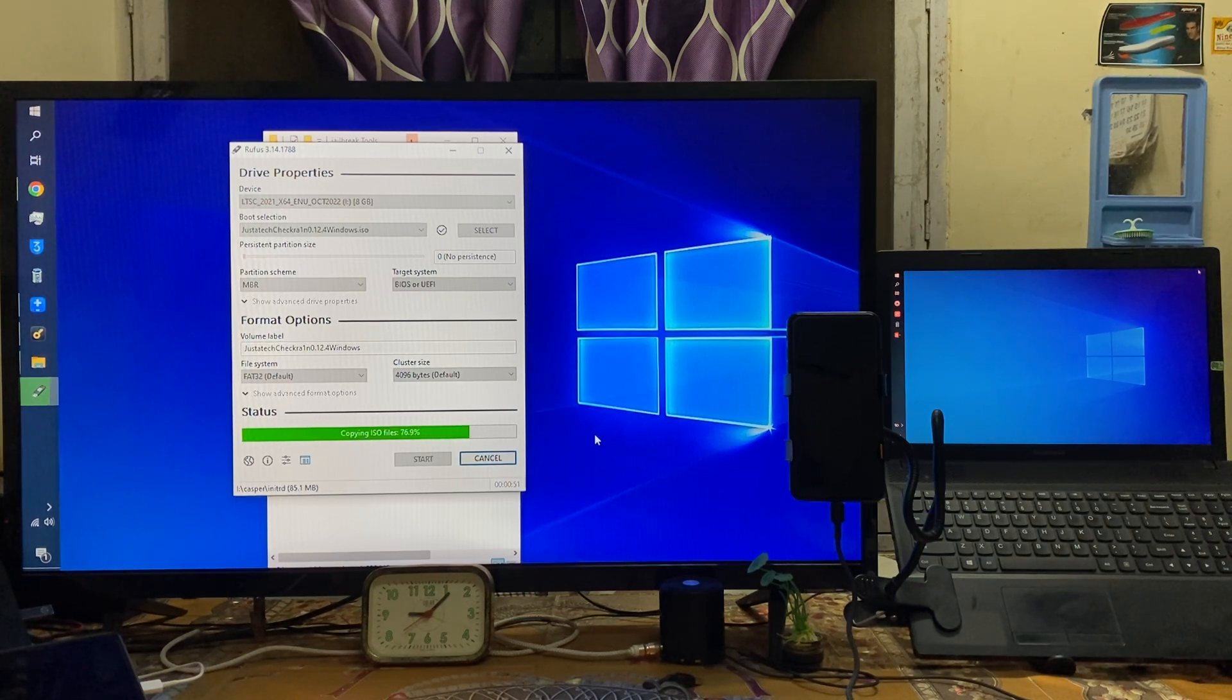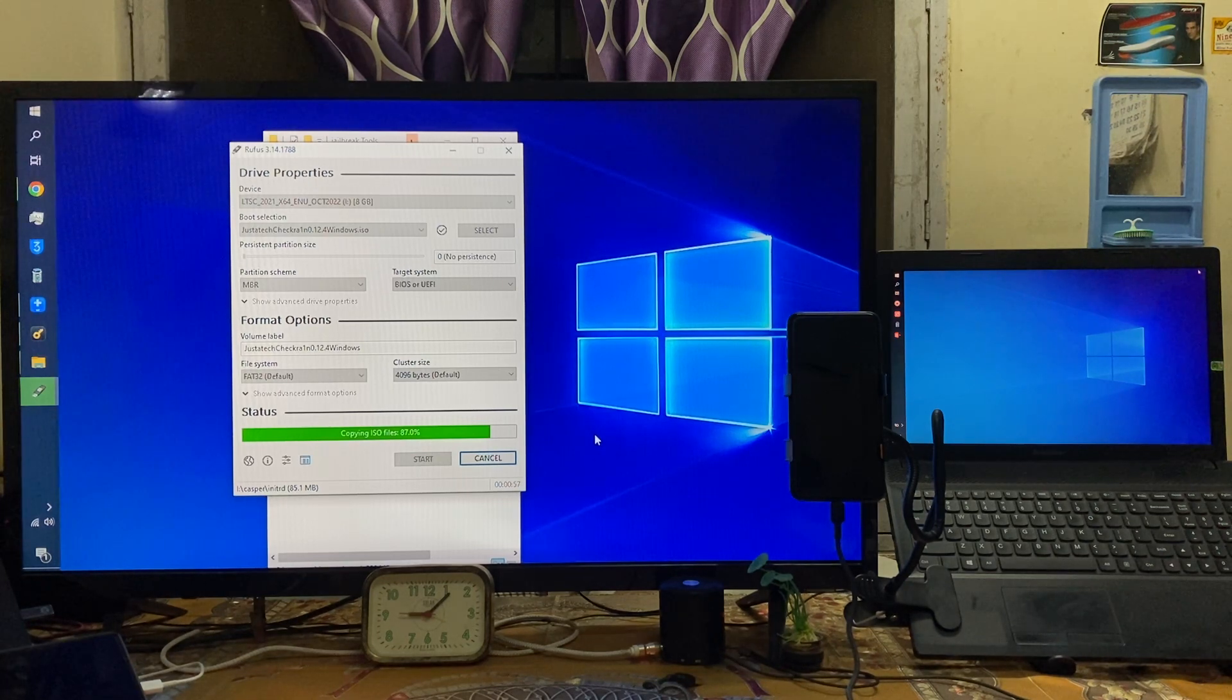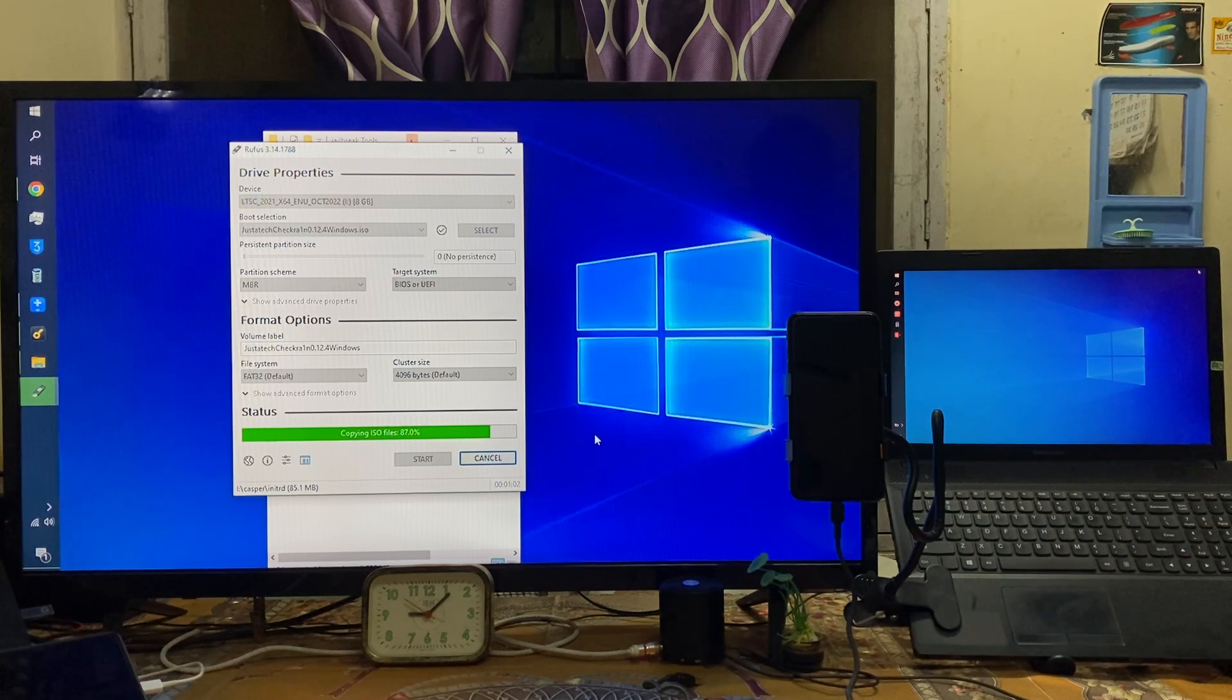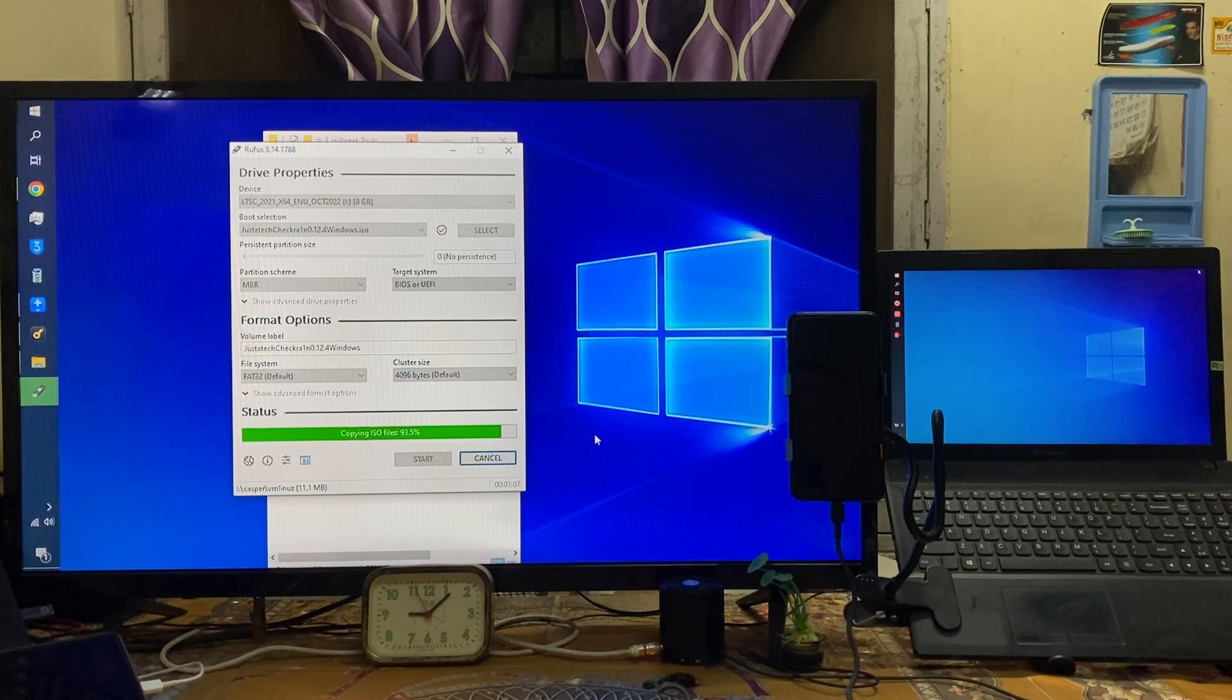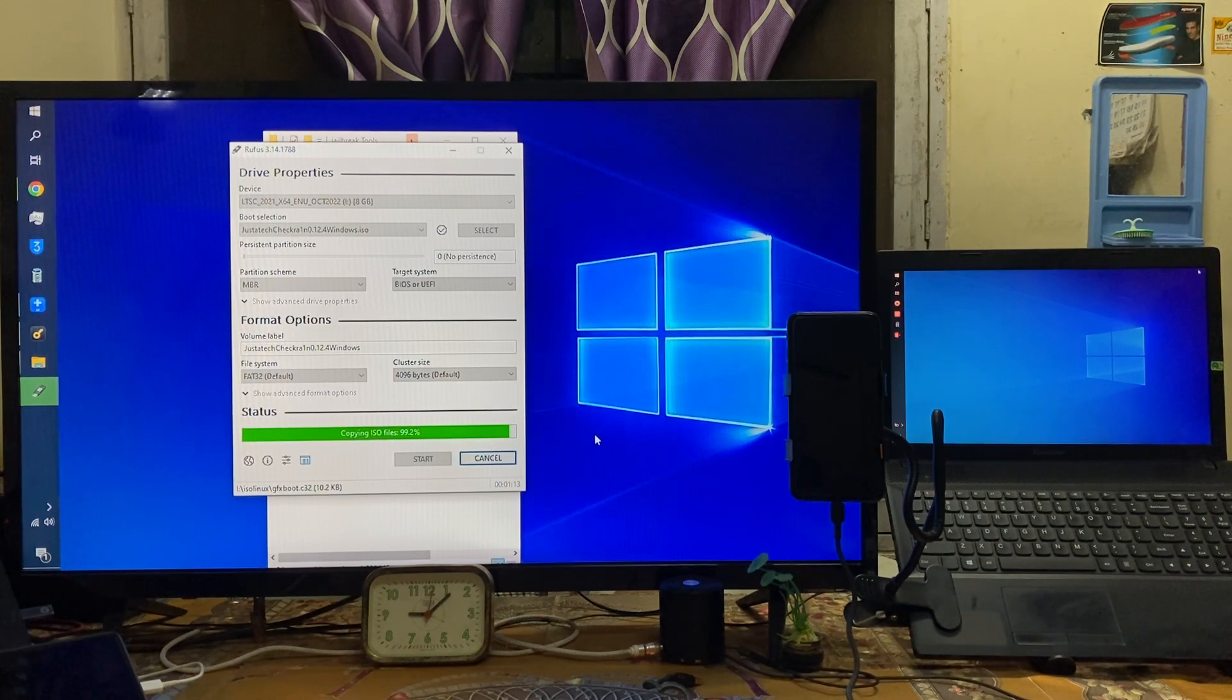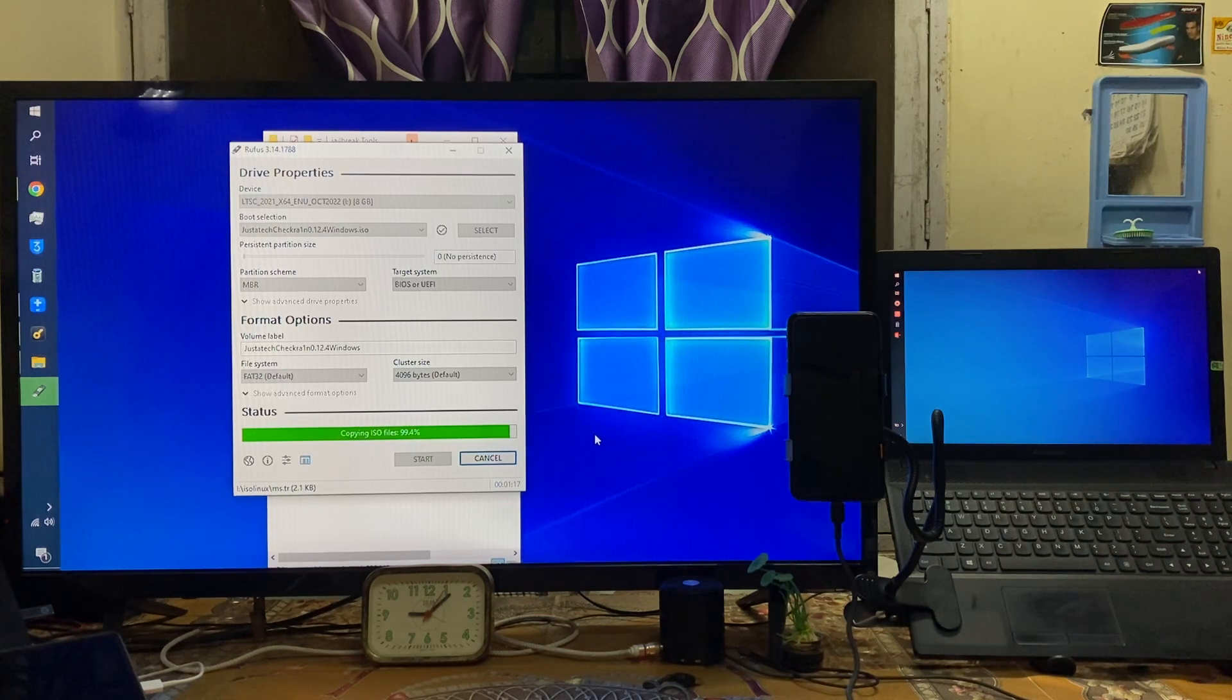So almost we have completed this one here. All right now 80 percent is completed guys and of course in this tutorial let's see the whole process of how do you jailbreak also. That I will show you in a second video, don't worry. So almost you see I have completed 99 percentage. We will have to wait.